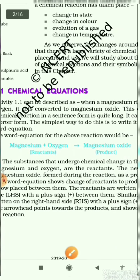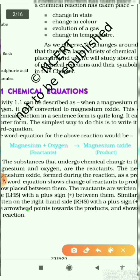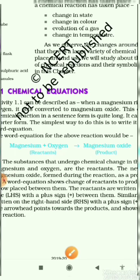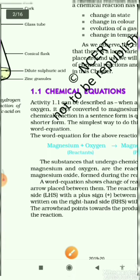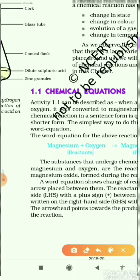The product is written on the right-hand side. Between the reactants and the products, an arrowhead bond is used.